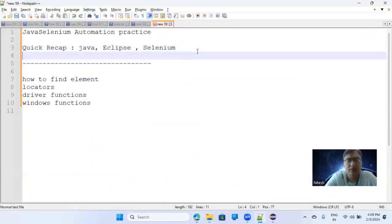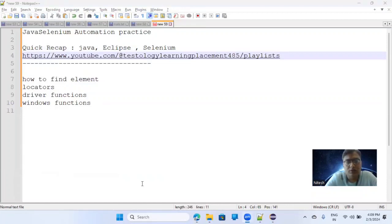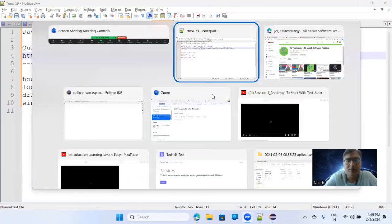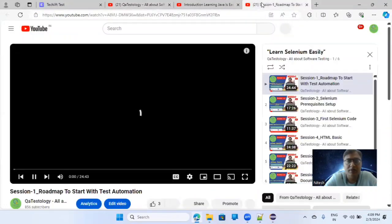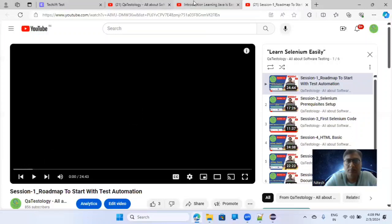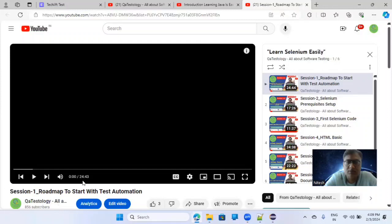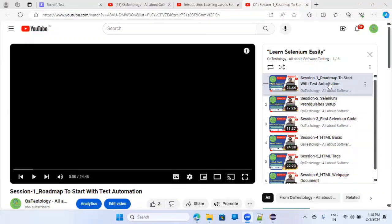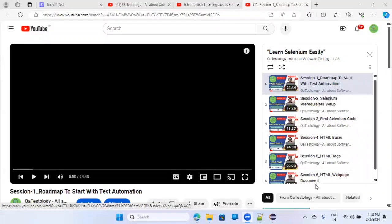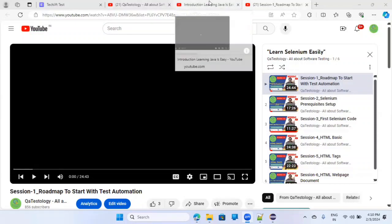I am putting the playlist link in the chat window as well — you can save it or subscribe. In that playlist called 'Learn Selenium Easily', there are sessions covering the roadmap to start with test automation, Selenium prerequisites, setup, the first Selenium code, and I have also talked about HTML and tags. If you follow them in a particular order, it will be very easy for you.